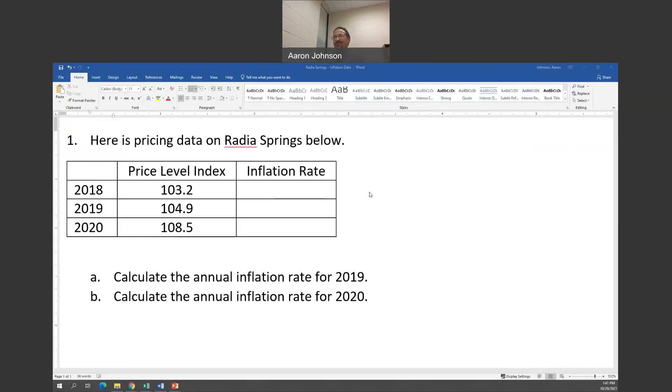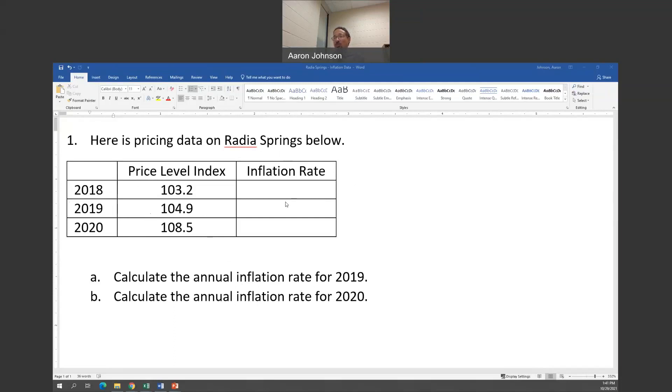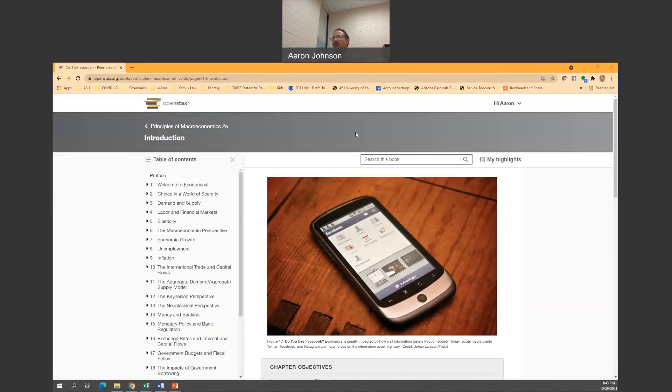So let's look at a sample problem here. We've got Radia Springs, a hypothetical country. They have some pricing data here. What we're looking to do is to calculate the annual inflation rate for 2019 and then the annual inflation rate for 2020. I can't do the inflation rate for 2018 because I would need the previous year. So the first thing we need to do is reference the textbook so we know what the formula is.